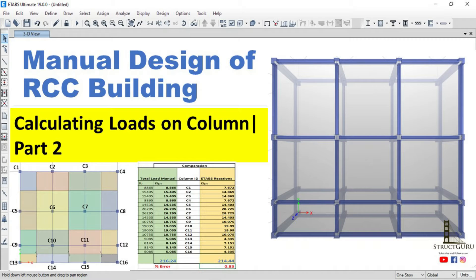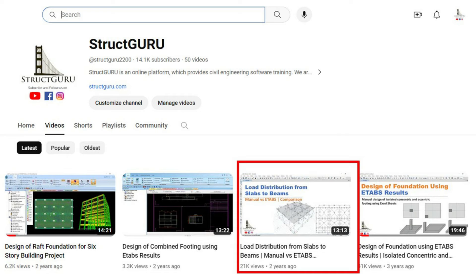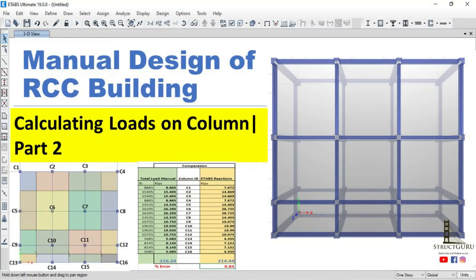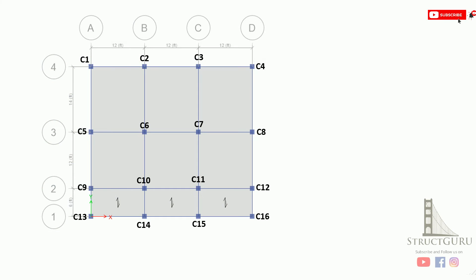Hi, I welcome you all to part 2 of my manual design of structure series. In my previous videos I discussed how to transfer loads from slabs to beams and how to analyze and design continuous beams using IS code. In this video we will understand how the load is transferred to the columns. If you are new to my channel please subscribe and press the bell icon to be notified of regular uploads. So let's begin.